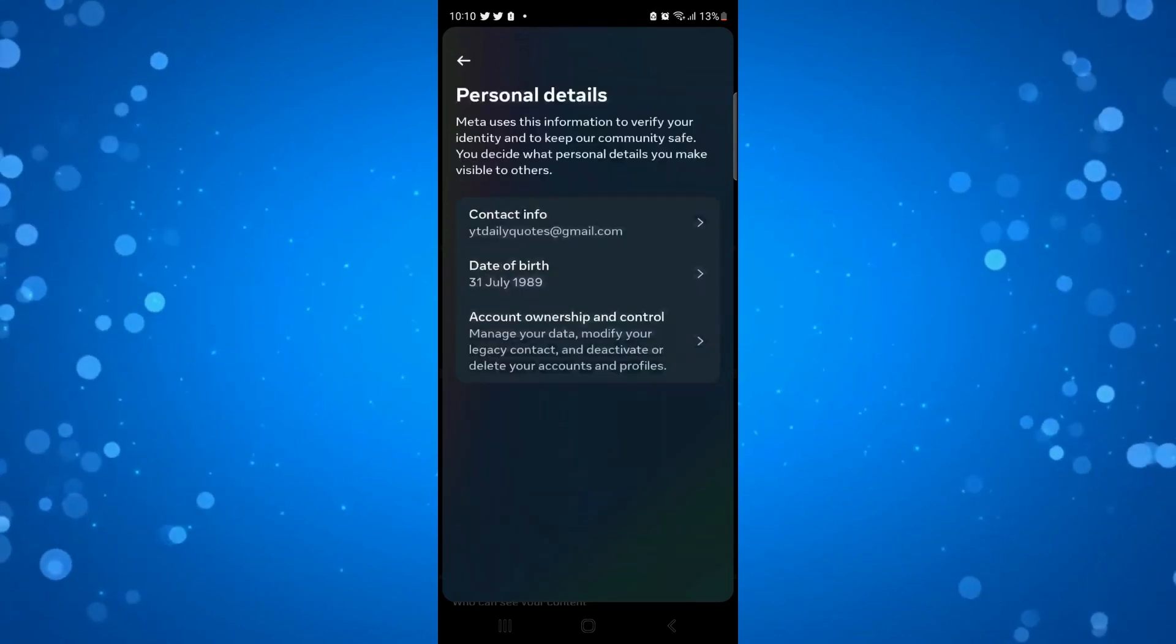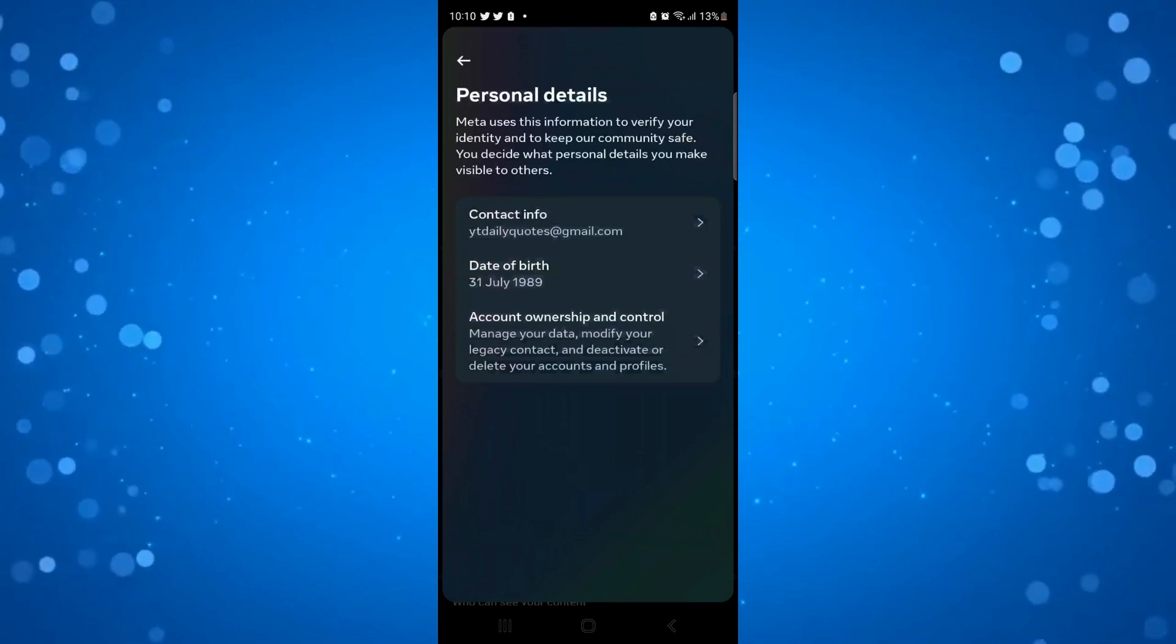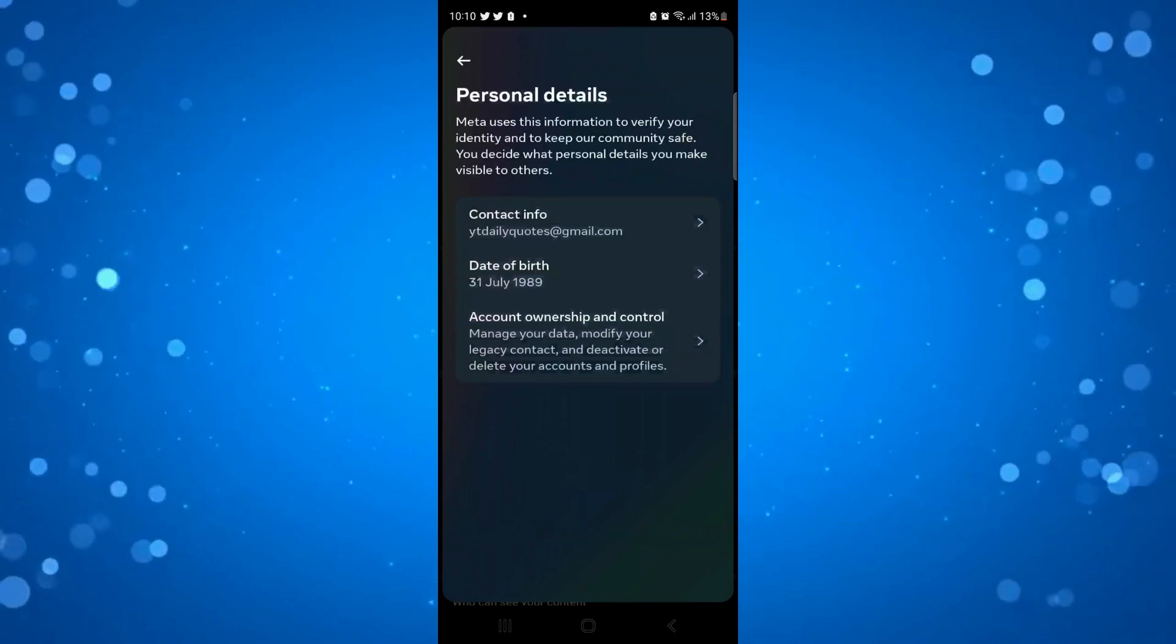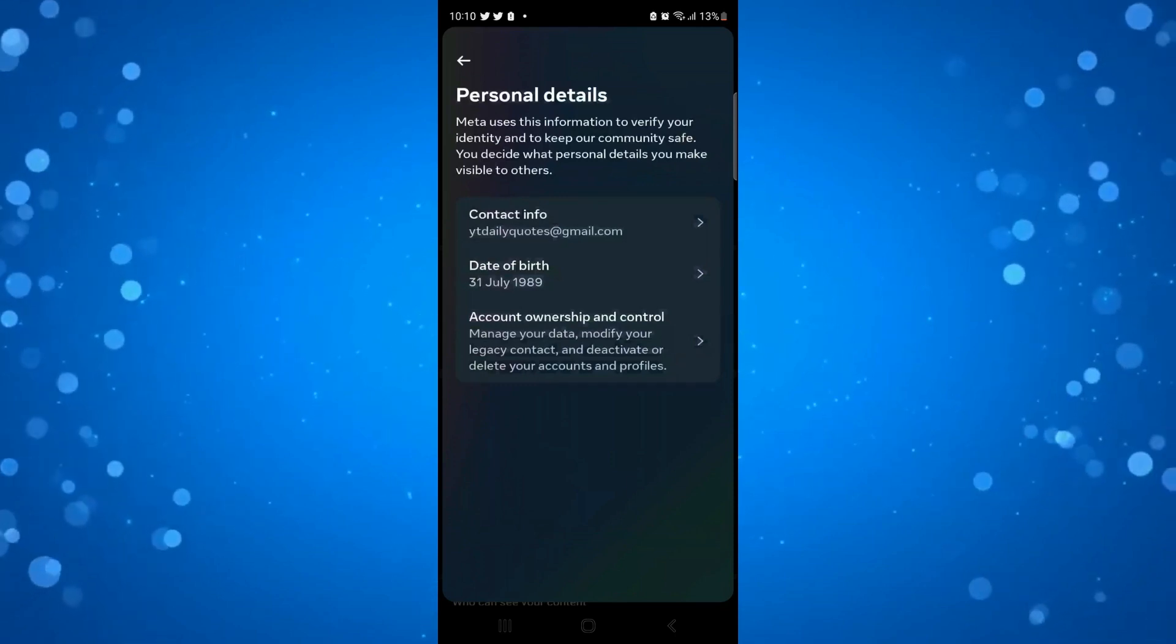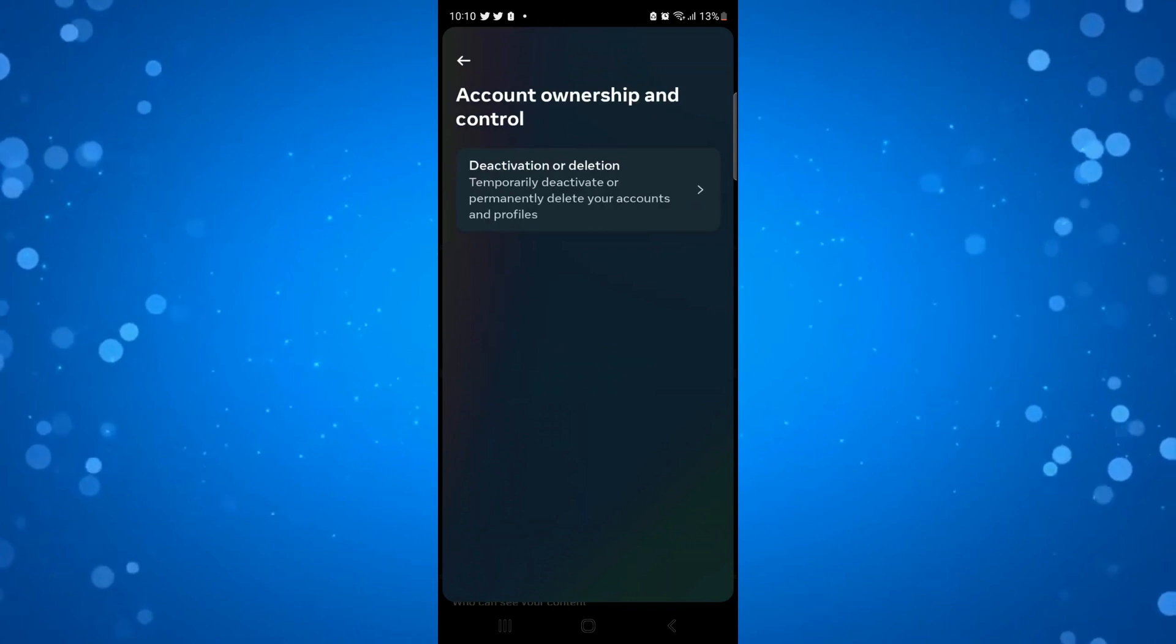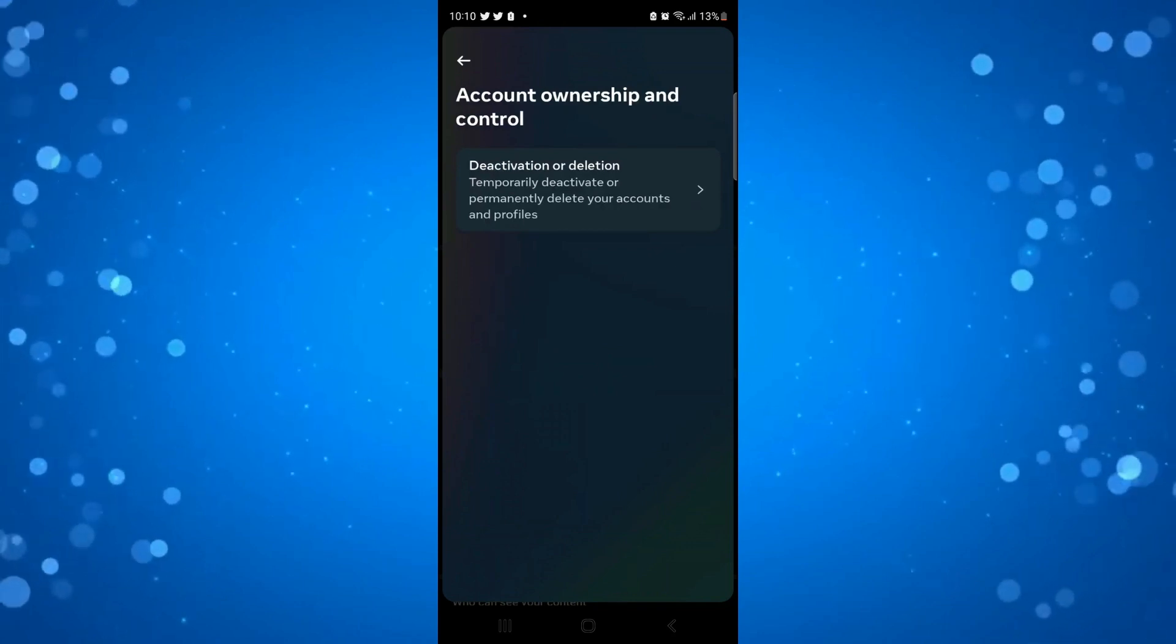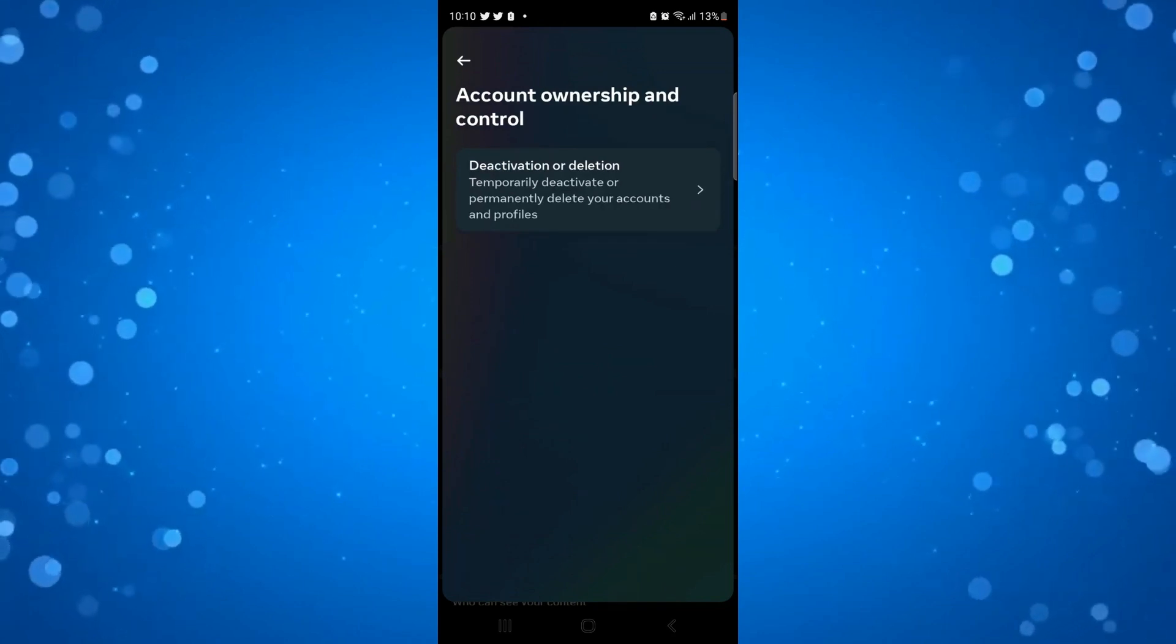This will come to actually delete your account. You can see there's an option there that says account ownership and control. If you go ahead and press onto this, it's going to say deactivation or deletion. Go ahead and press onto that again.